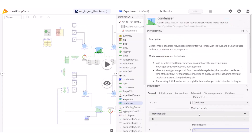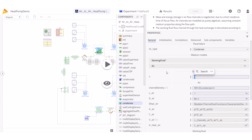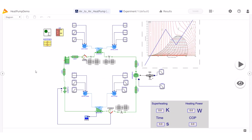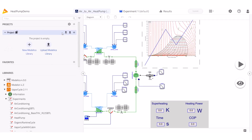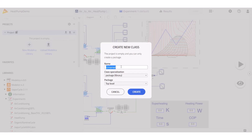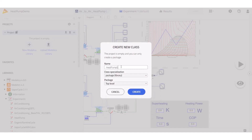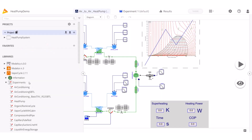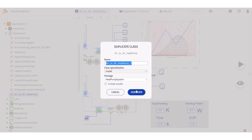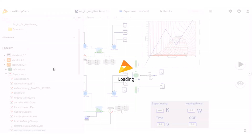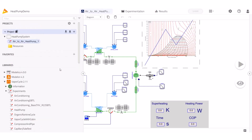If I check any component I can see that the parameters are locked. So to start customizing, first I create a container — a top-level package called 'heat pump system.' Then I need to duplicate the heat pump from the library into this project, so I right-click and duplicate. Now I have access to an editable version.